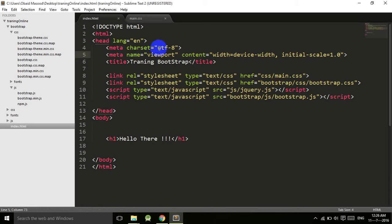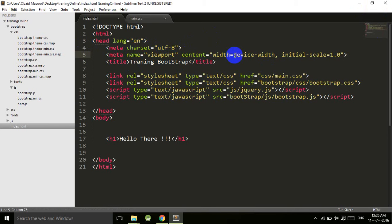Now basically, what is the viewport? The visible area of the web page is known as the viewport. Here we are saying that follow the width of the device.